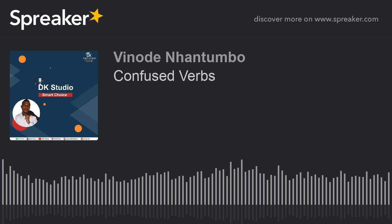Hello, be most welcome to DK Studio Podcast. I'm your host. On today's episode we'll be discussing verbs — not just simple verbs, but verbs which lots of English learners often confuse. But before we get too deep on this topic, let me just remind you something: you need to grab your headphones and use them now.